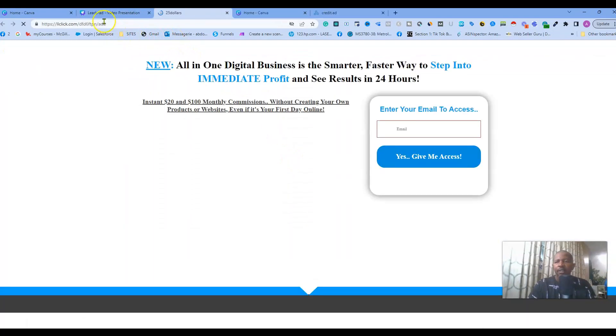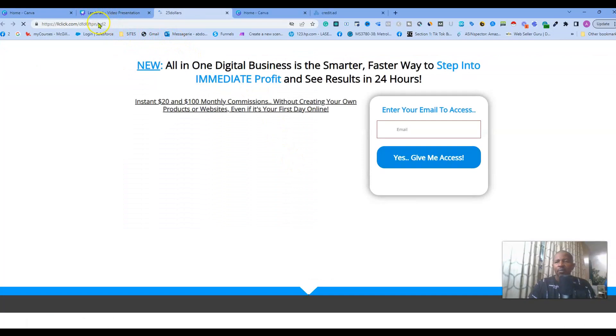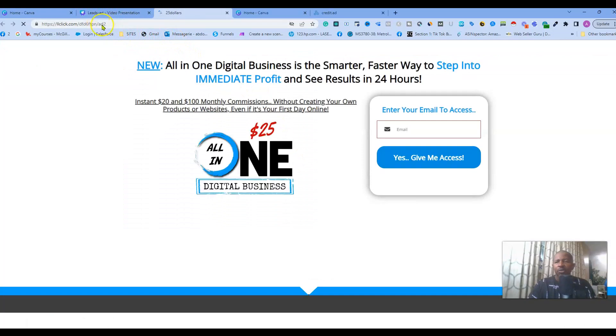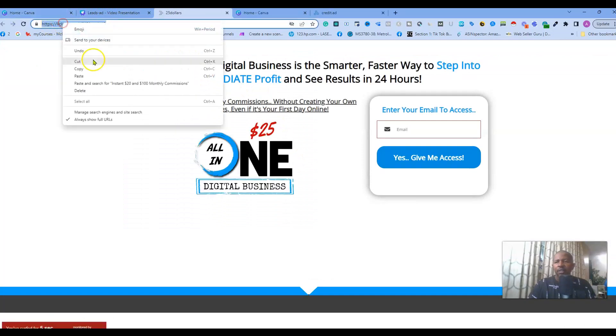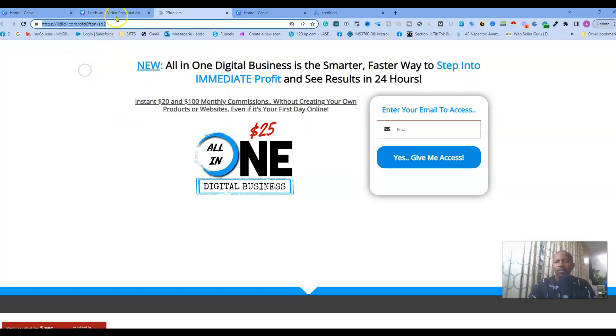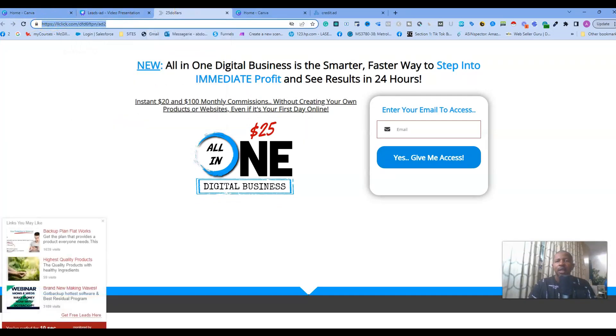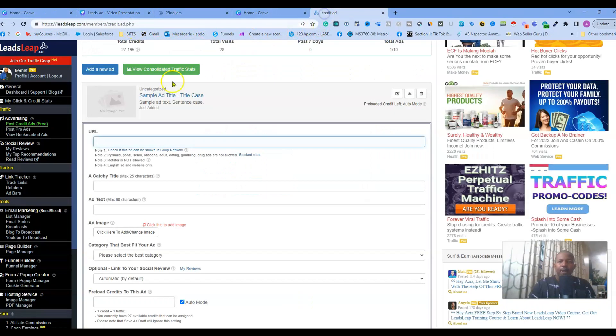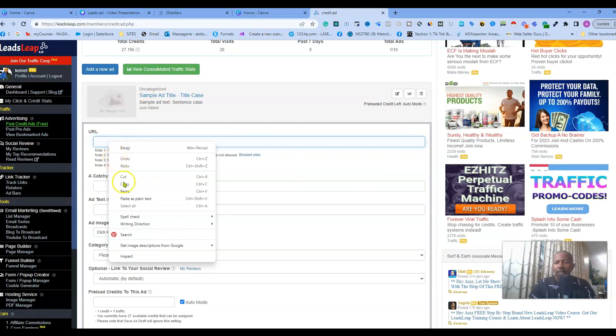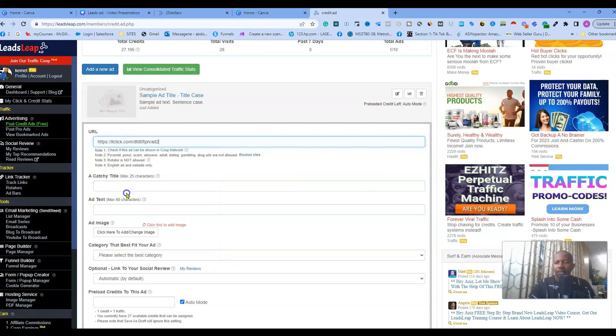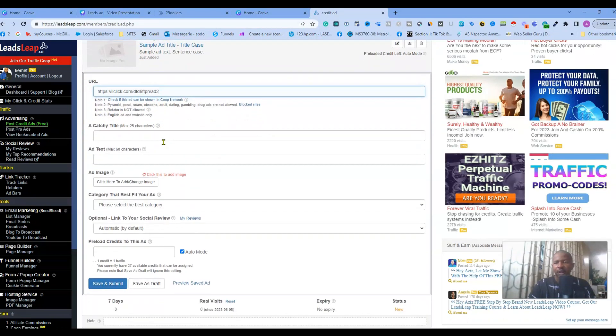Let's quickly do that together. So for URL let's assume this is my URL. I will quickly check it out to make sure it's working. My URL is working so I can take it and go to LeadsLeap.